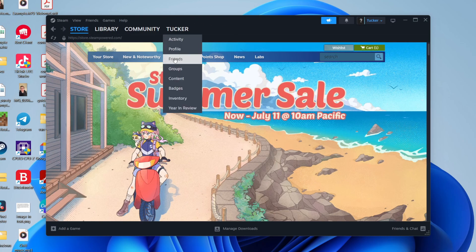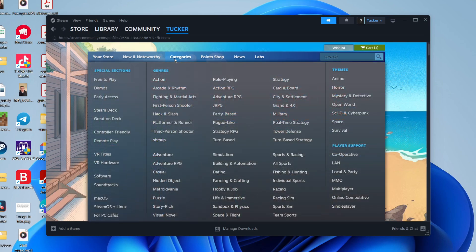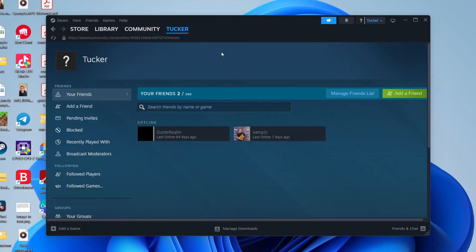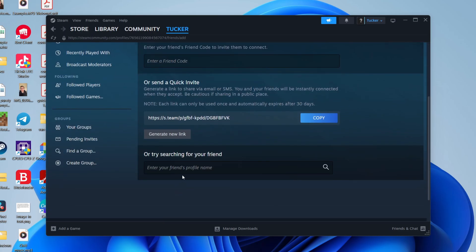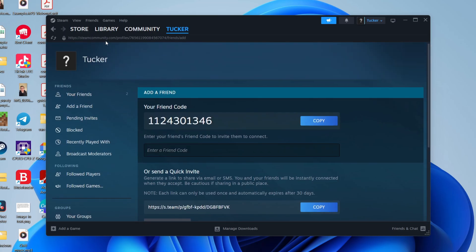To do that, hover over your name and then click on Friends. Then you can click on Add a Friend if you haven't already added them, and you can go and add them now by searching for them.